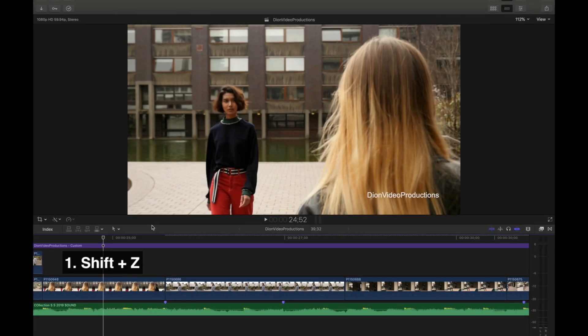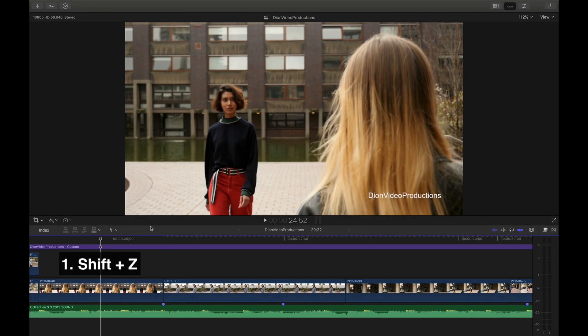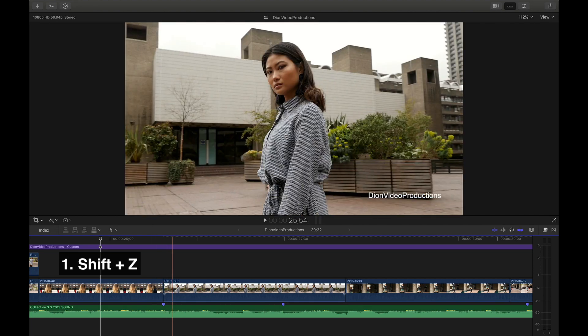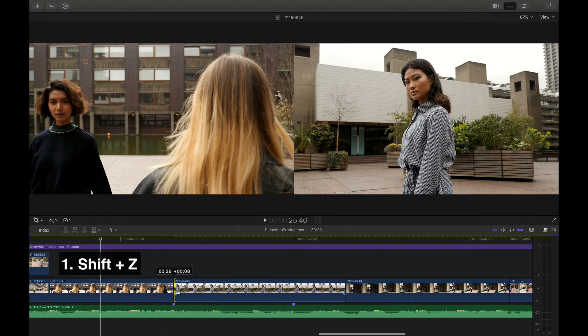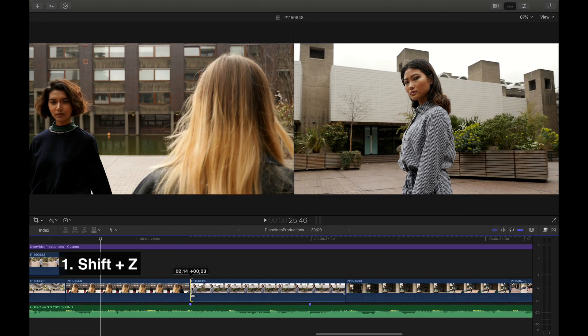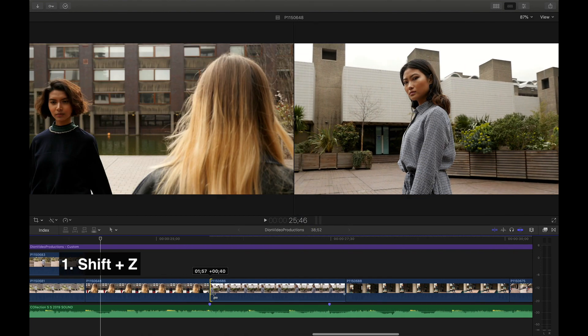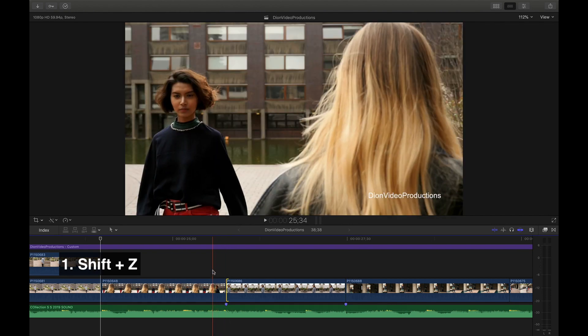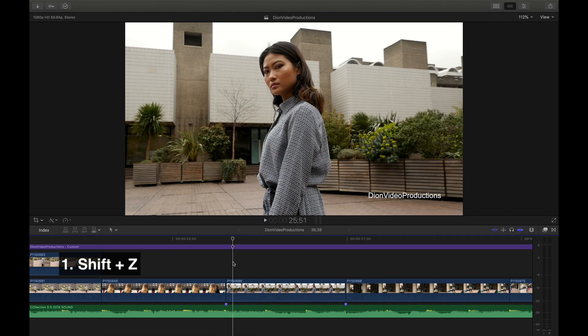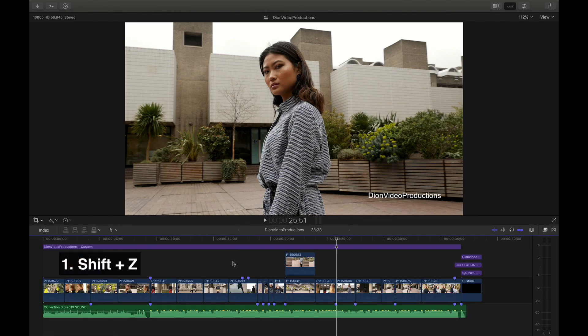Let's get started. First, we have Shift-Z. When you're zoomed in close to your timeline making frame-by-frame adjustments and are ready to move on to the next clip, simply press Shift-Z to bring your entire timeline back into view.